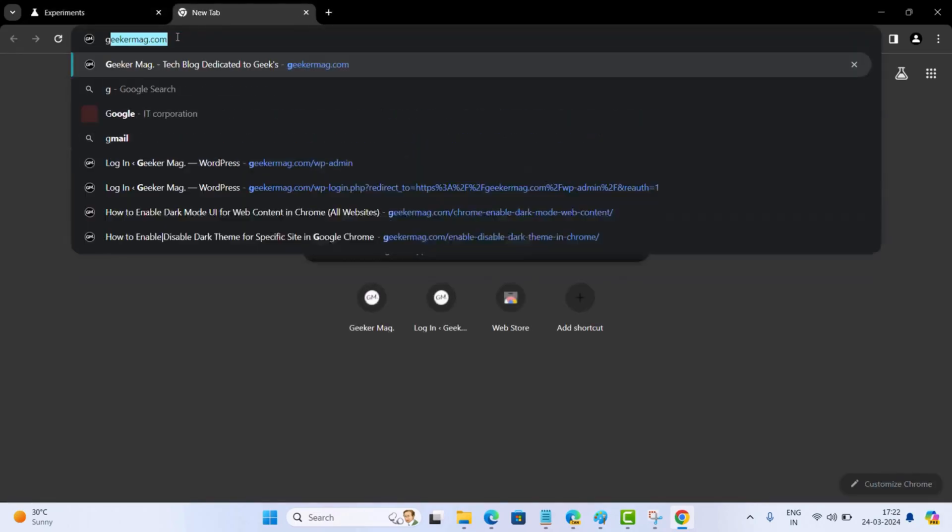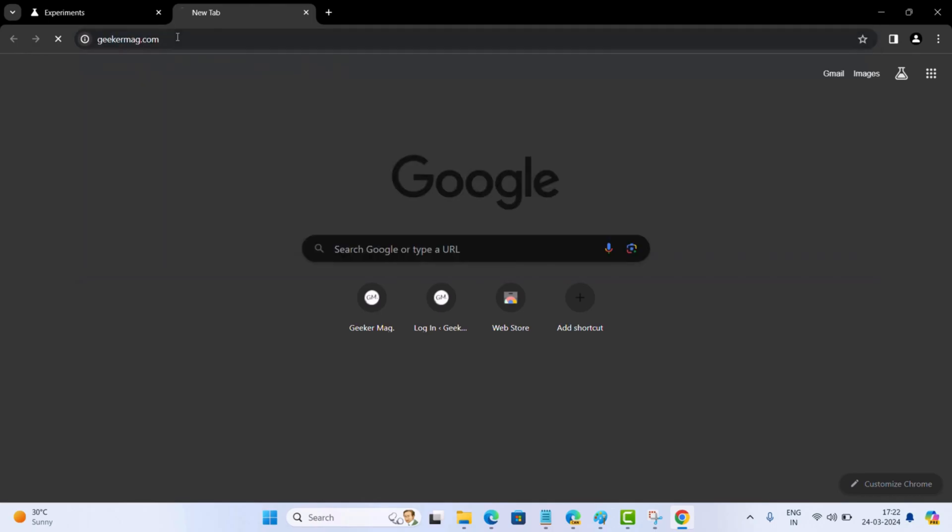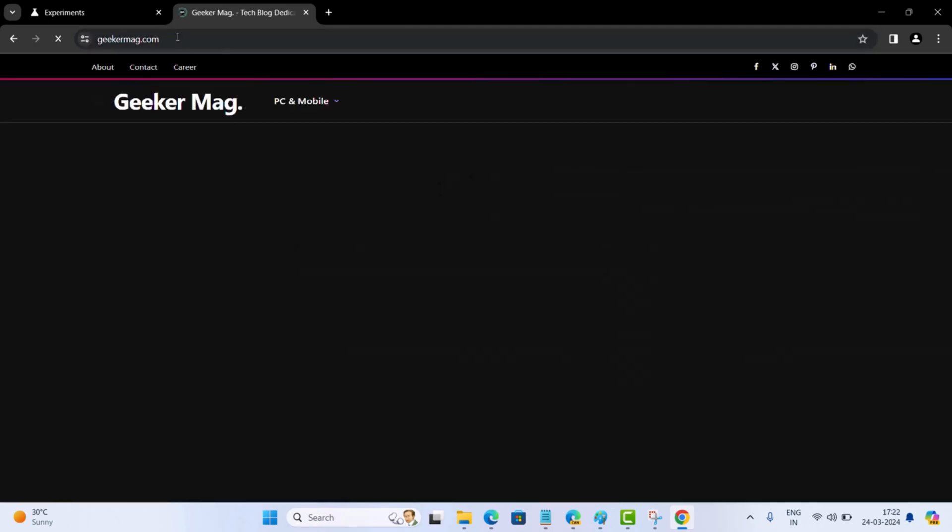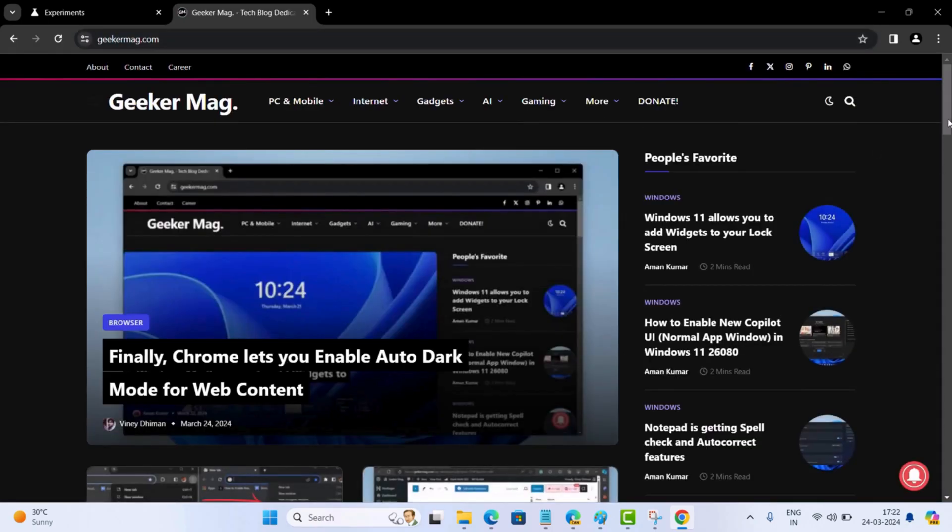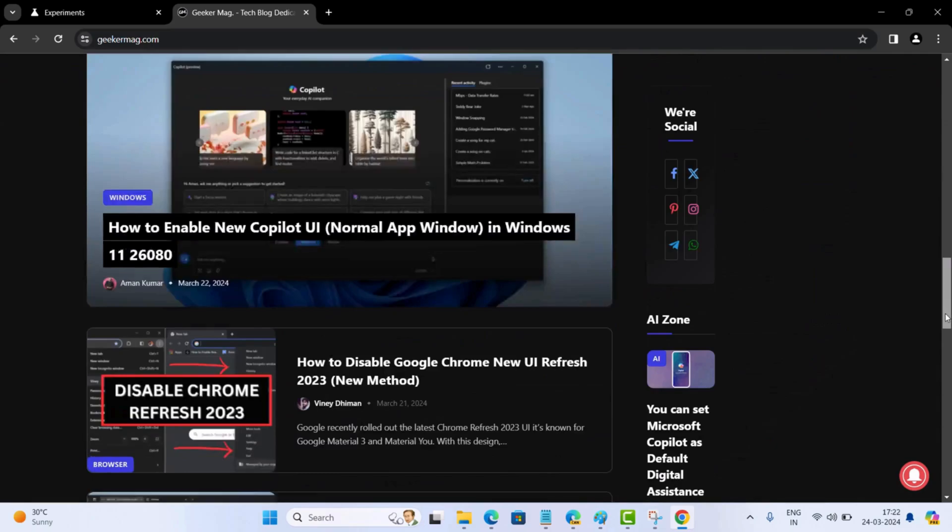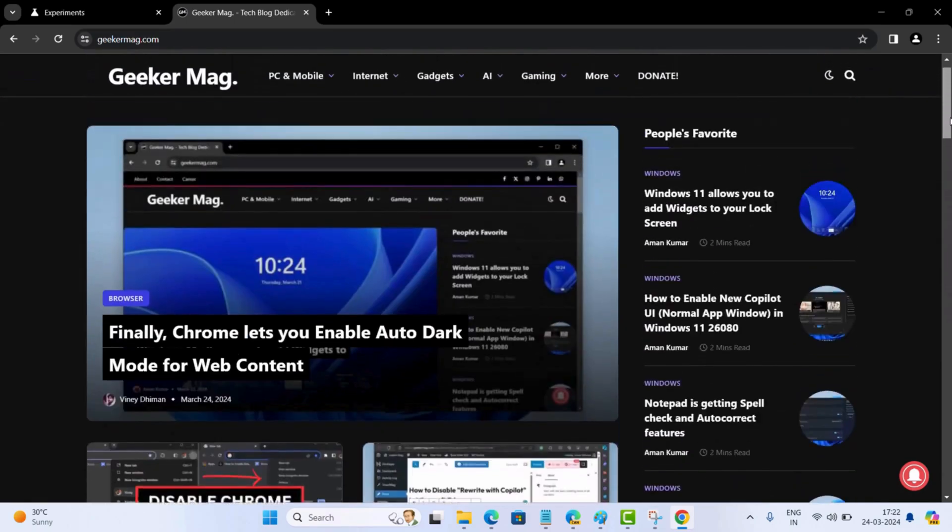Now open any website and the entire page should be rendered in a dark theme. In my opinion, it's a much better implementation than the earlier version.